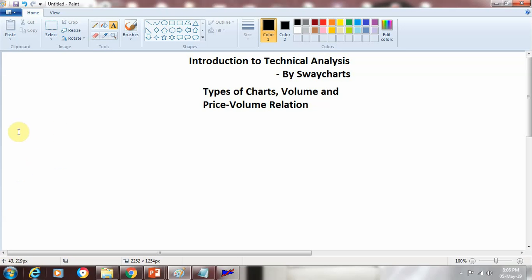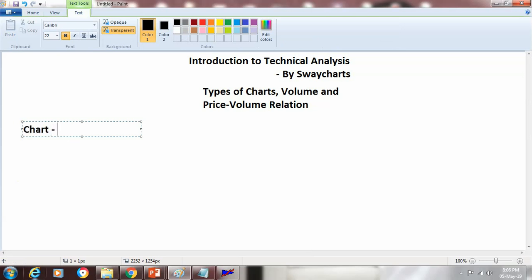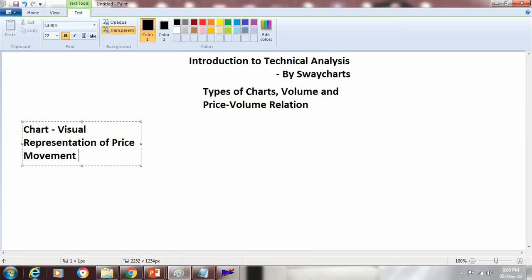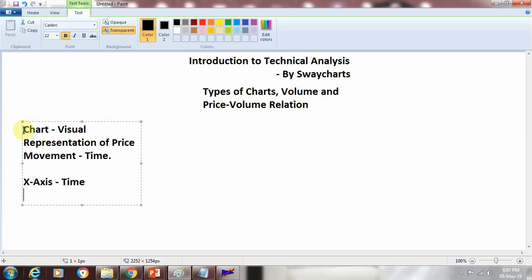Let's understand what a chart is first. A chart is nothing but a visual representation of price movement with respect to time. Just like in school, we know there is an x-axis and y-axis. In case of a price chart, the x-axis is going to be the time and the y-axis is going to be the price. Now there are mainly three types of charts, but the useful charts in Technical Analysis are just two types.